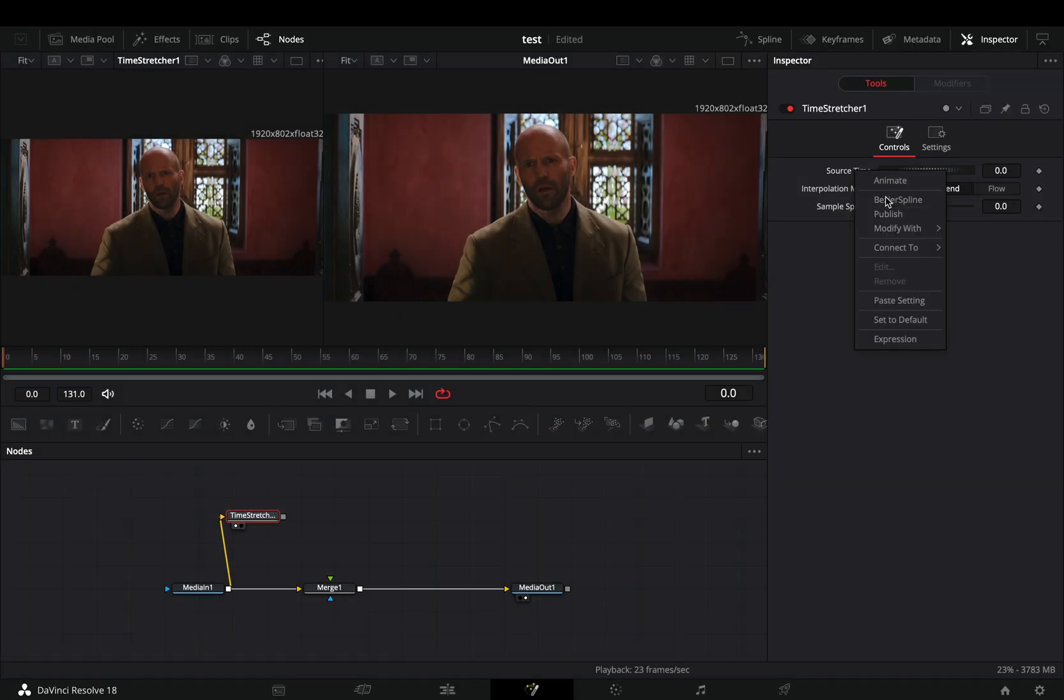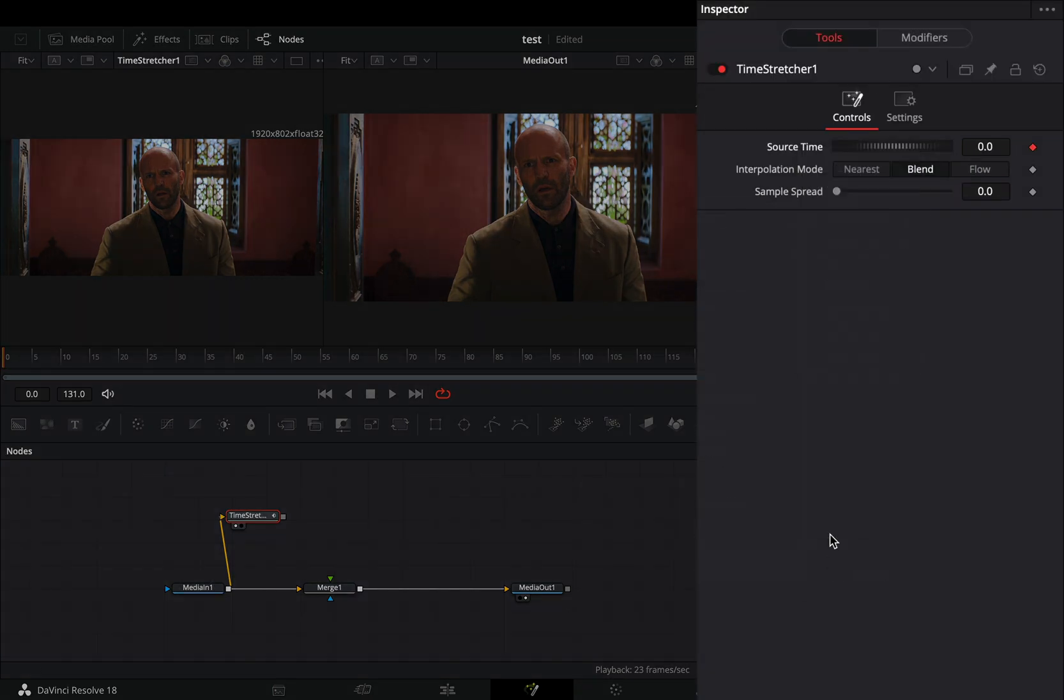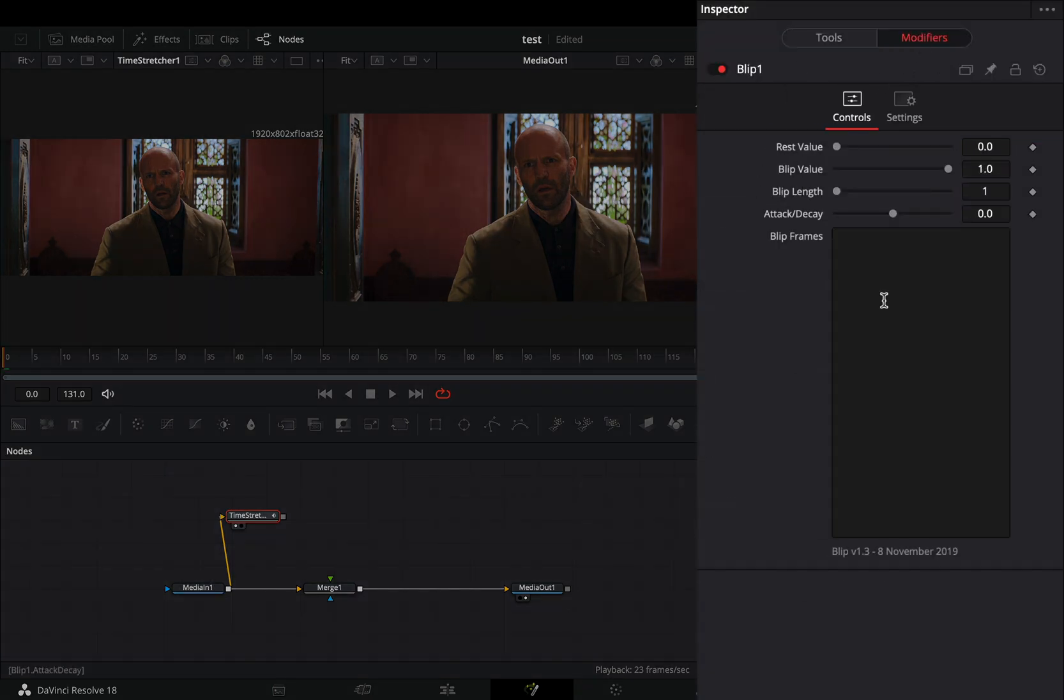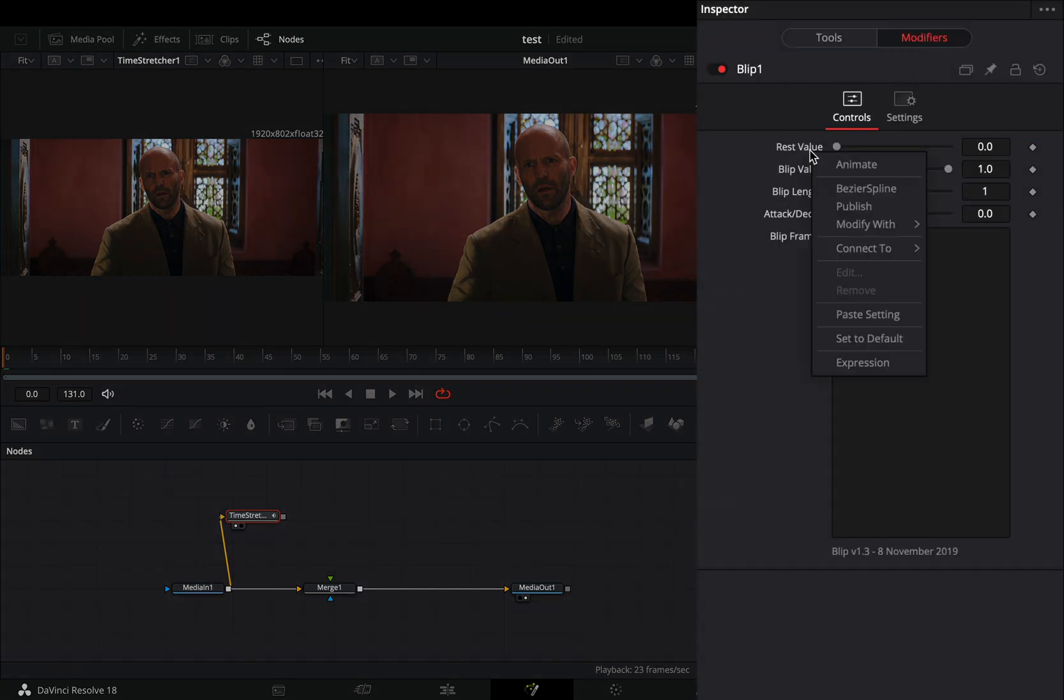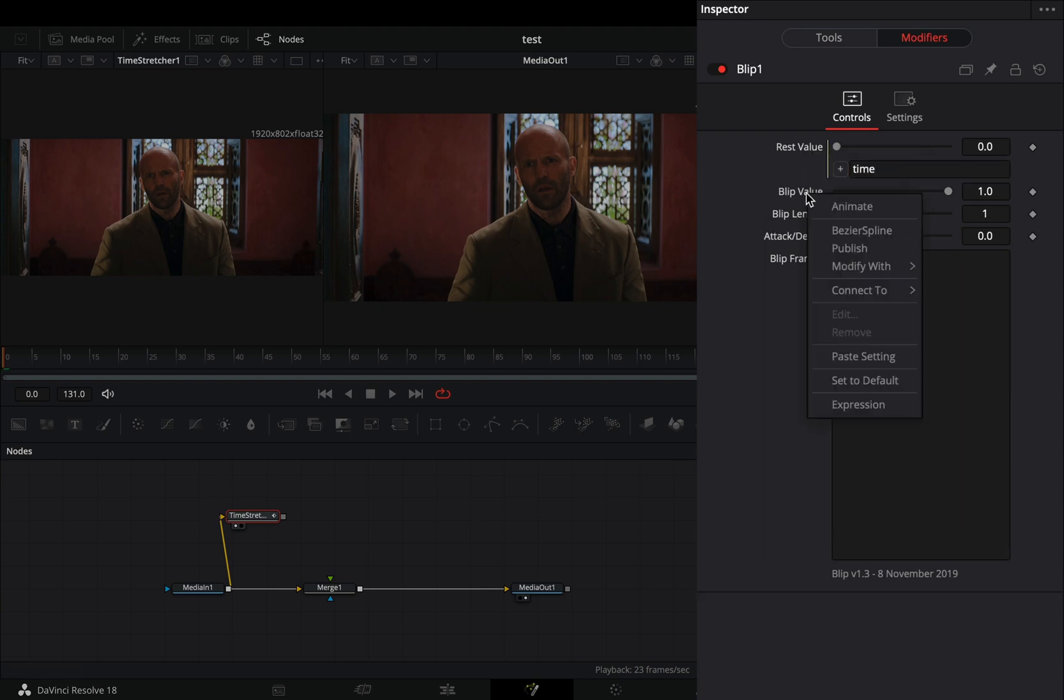Right click on it, select to modify it with blip. It's located under the fuses. Go to the modifiers tab. Right click on the rest value slider and select expression. Type this simple time expression.